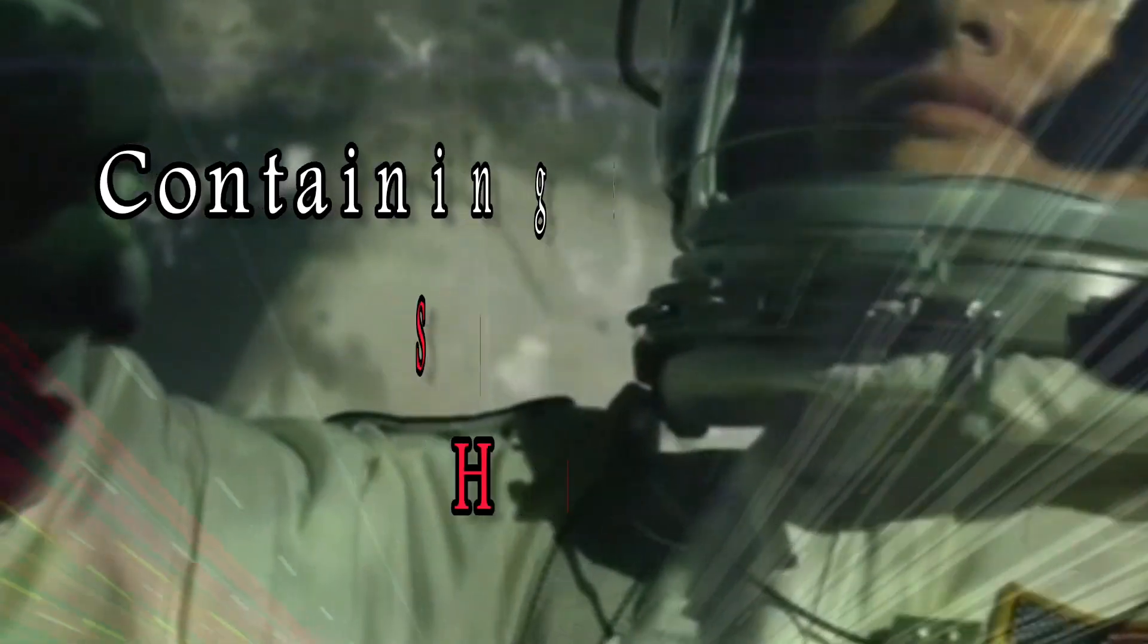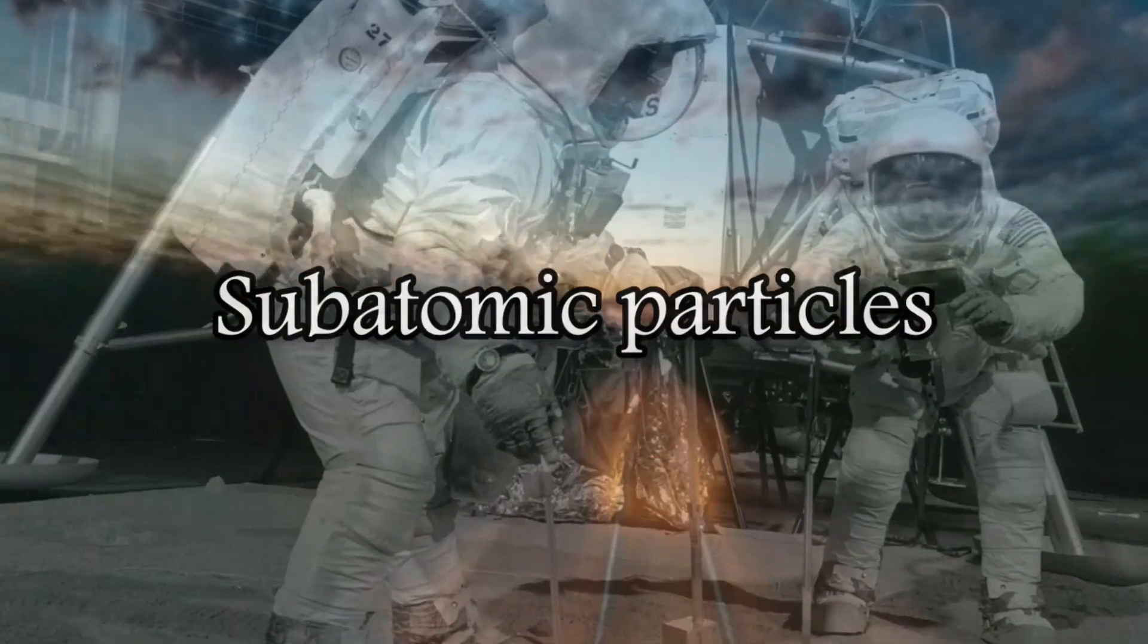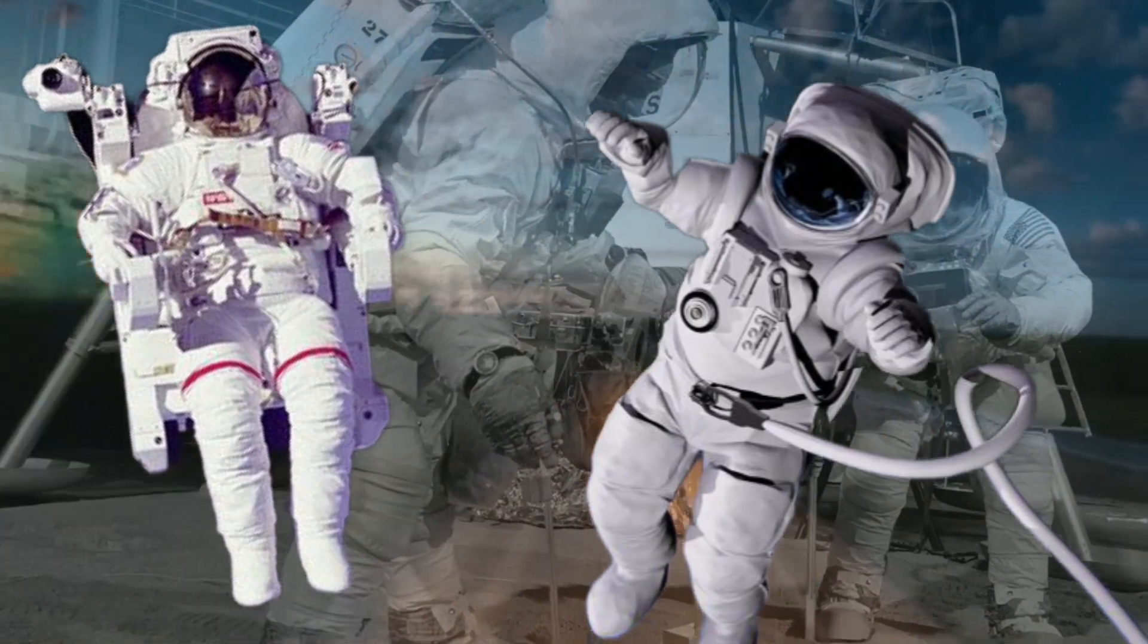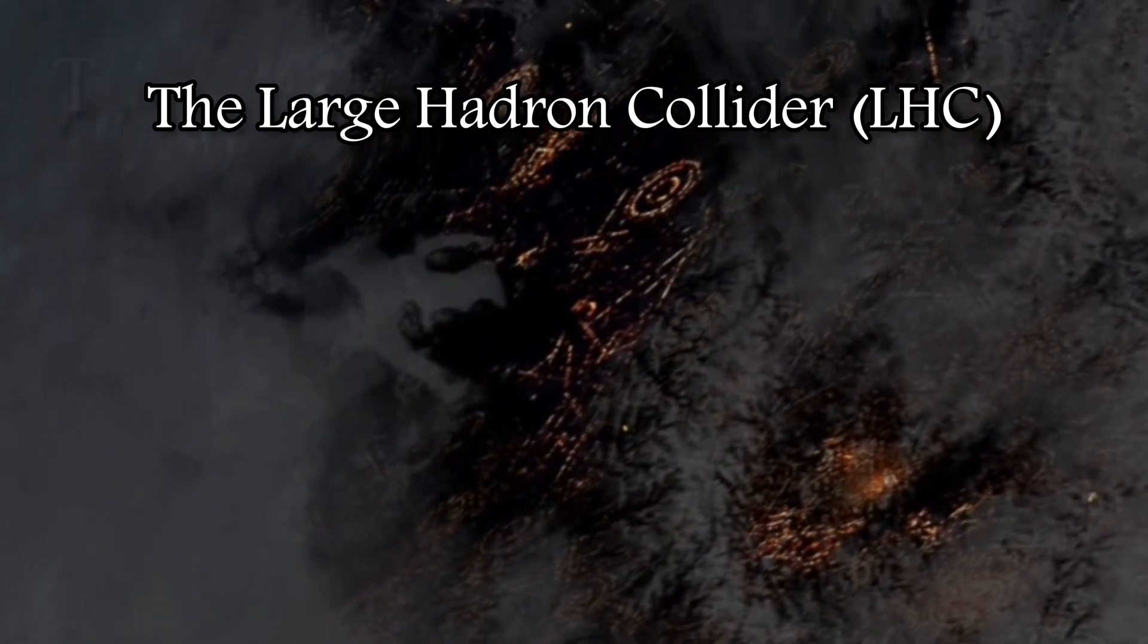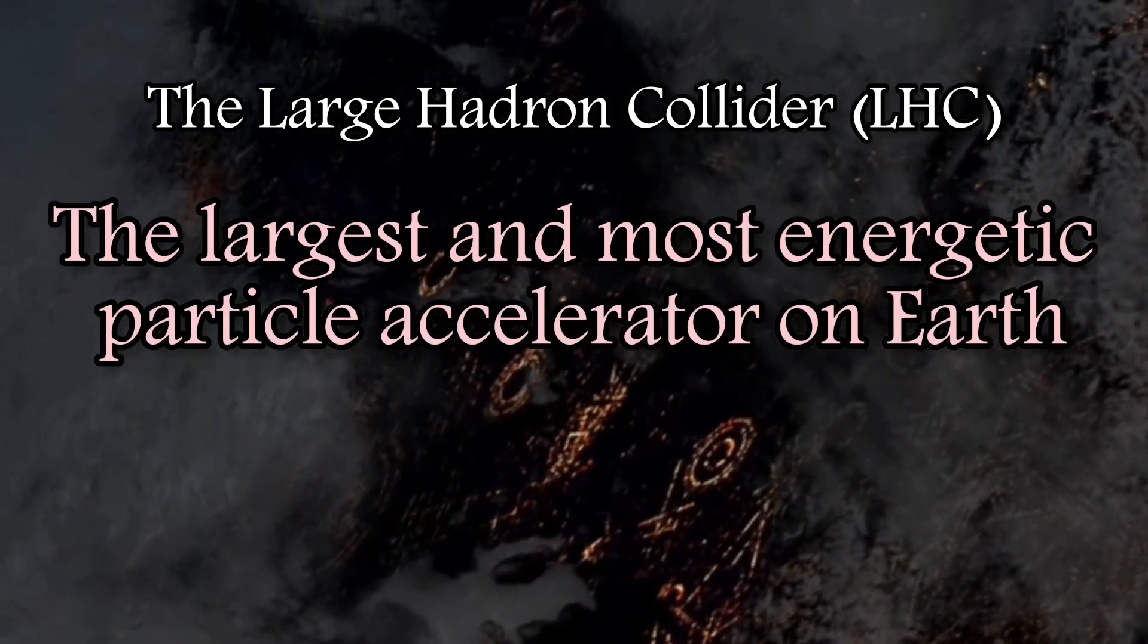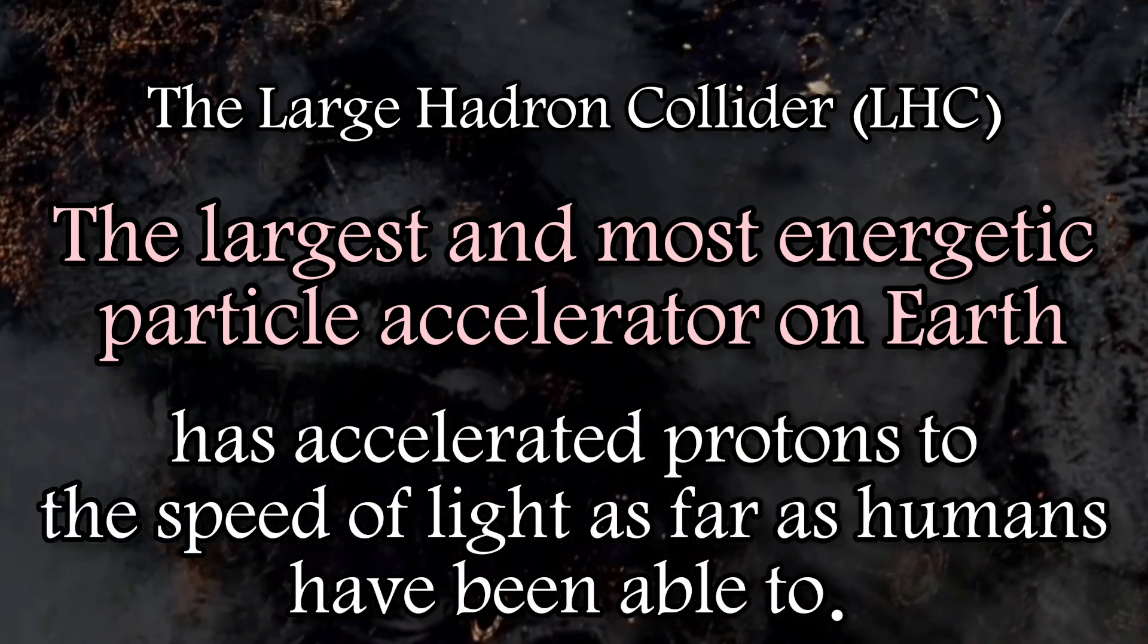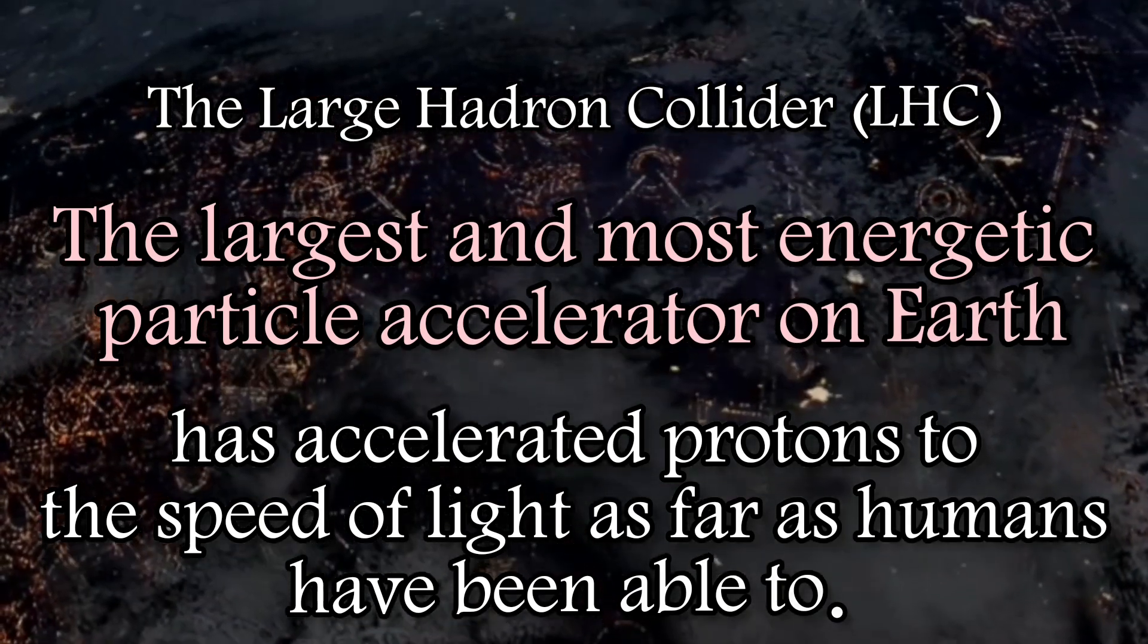Even for very small things such as subatomic particles, the amount of energy or E required to approach the speed of light poses a significant challenge to the feasibility of near-light-speed space travel. The Large Hadron Collider or LHC, the largest and most energetic particle accelerator on earth, has accelerated protons, meaning particles inside atoms, to the speed of light as far as humans have been able to.